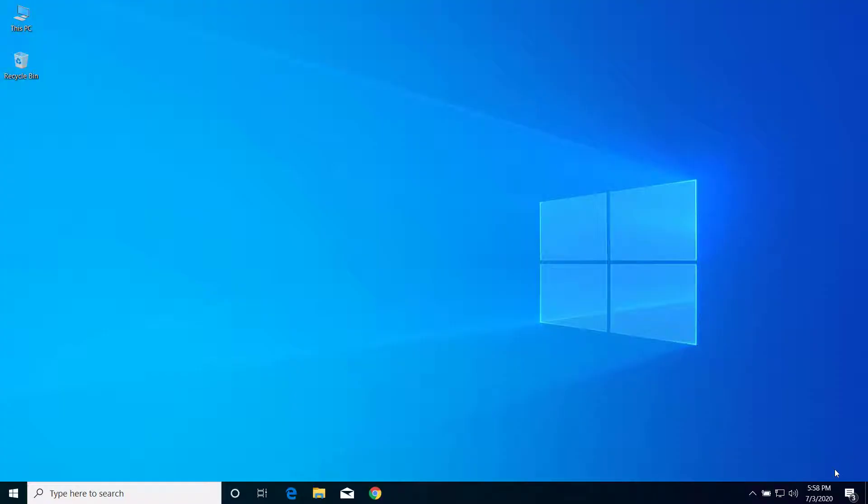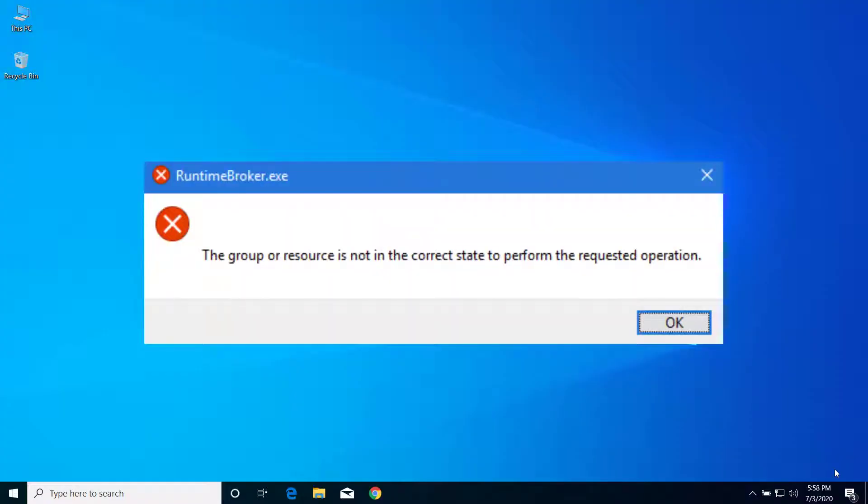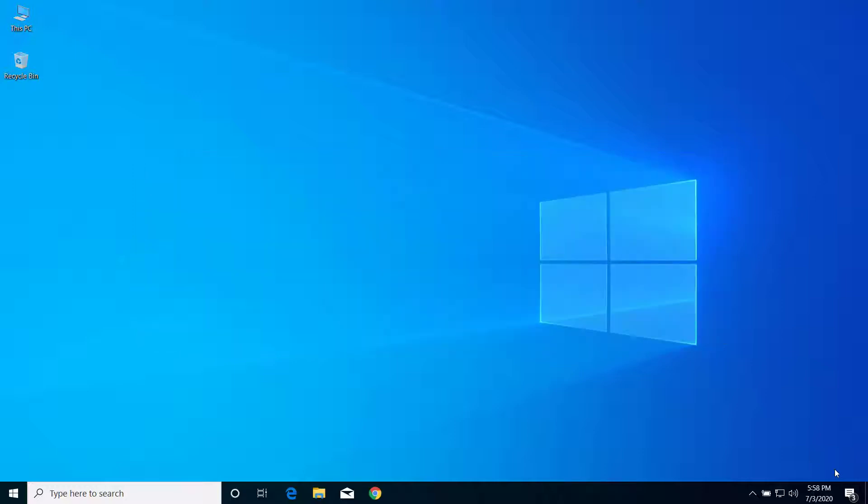Hey what's up guys, today on this video I will show you how we can fix the 'group or resources is not in the correct state or valid state to perform the requested operation' error on Windows PC. So let's get started.